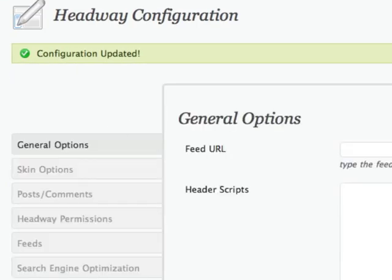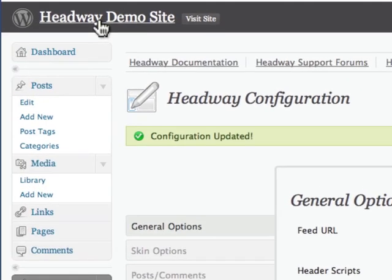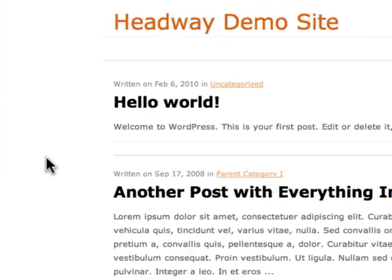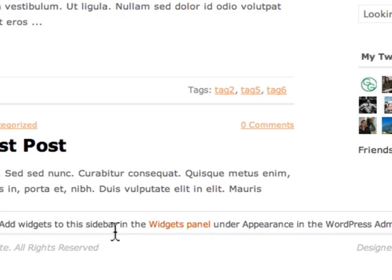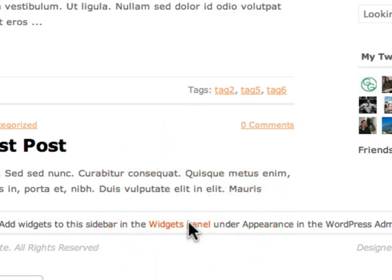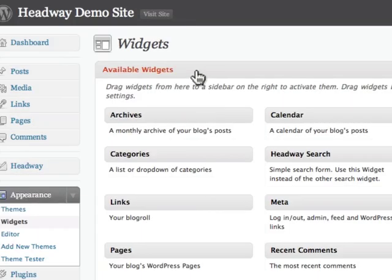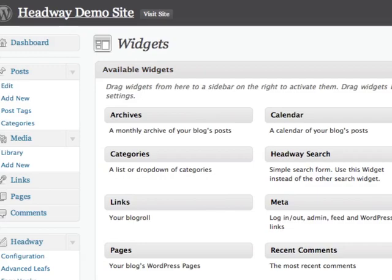Just to give you an idea of what we're looking at - it says add widgets to the sidebar in the widget panel under appearance in the WordPress admin. So we're going to click on this link, and it'll bring us back into the widget panel.